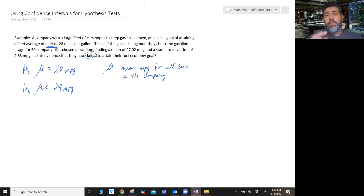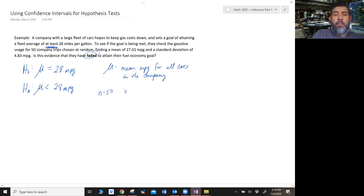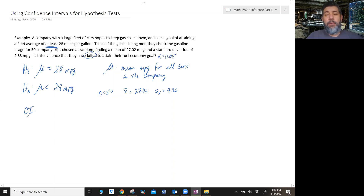Since this video is really about using a confidence interval to talk about this hypothesis test, let me create a confidence interval. This is a one-sample T interval because I have only one sample. N is 50, X-bar is 27.02, and the standard deviation is 4.83. Let's suppose that my alpha level is 0.05 — a 5% alpha level. I need to figure out what confidence level to choose based on that alpha level.